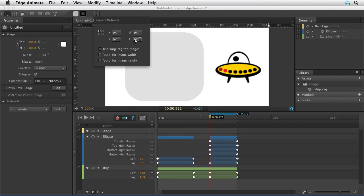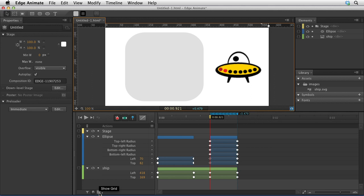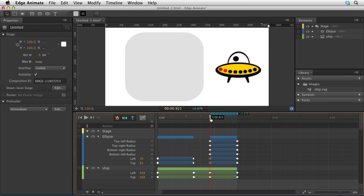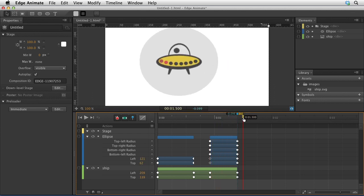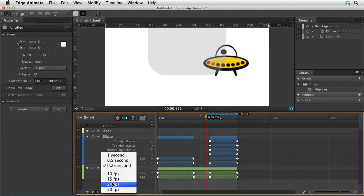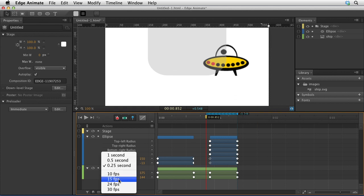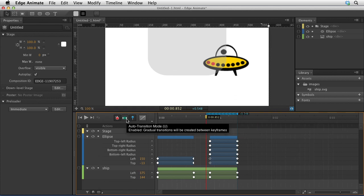There's a few timeline panel improvements. You can turn on grids, which is kind of cool. When you turn grids on, you can see these little lines appear on your timeline, and now things kind of snap to those positions. You can control the timing by clicking on this pop-up right here and changing the density of the grids.